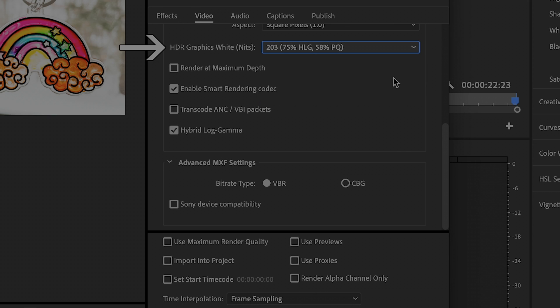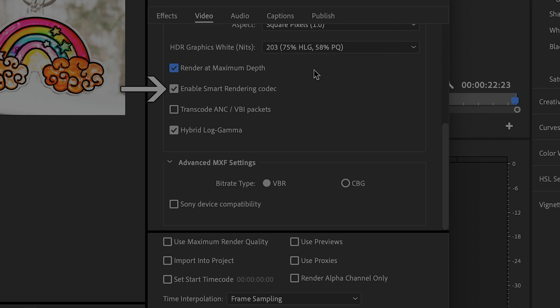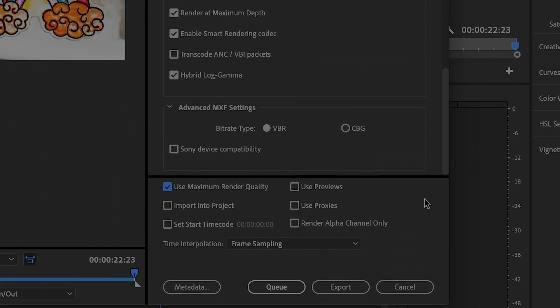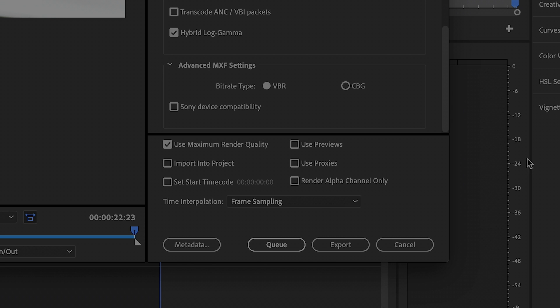Also make sure the following are selected: Render at maximum depth, Enable Smart Rendering Codec, Hybrid Log Gamma, and use maximum render quality. Then press Export.